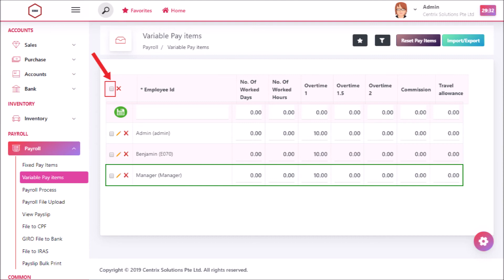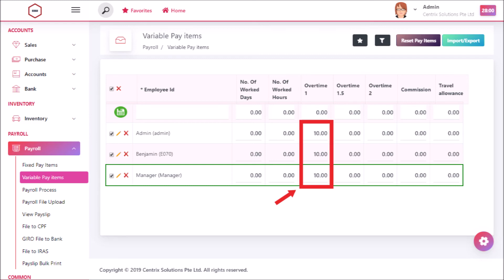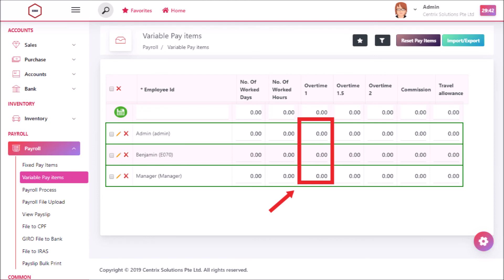You can also select all the employees by clicking in this icon and make reset records in variable pay items. After selecting the records and clicking on reset pay items you can see that data are initialized as zero in it.